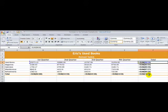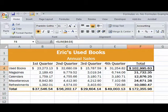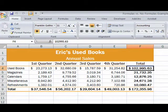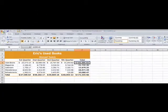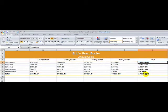Now if I go to Control and tilde again, I'm back to the normal view. Now I'm going to switch to that other worksheet. It looks exactly the same, but watch — when I do Control tilde, you'll see there's not a single cell anywhere that contains a formula.